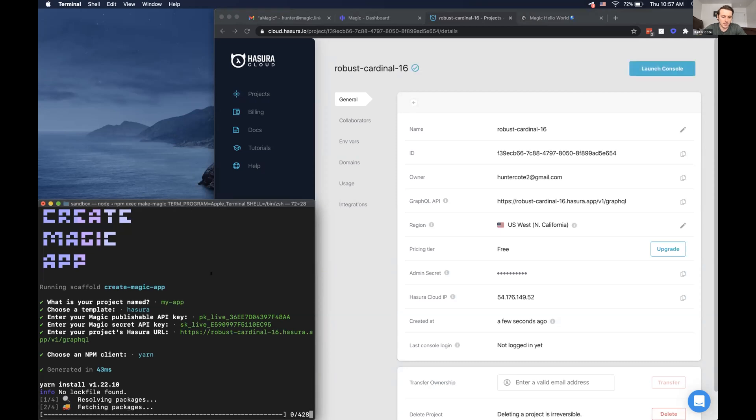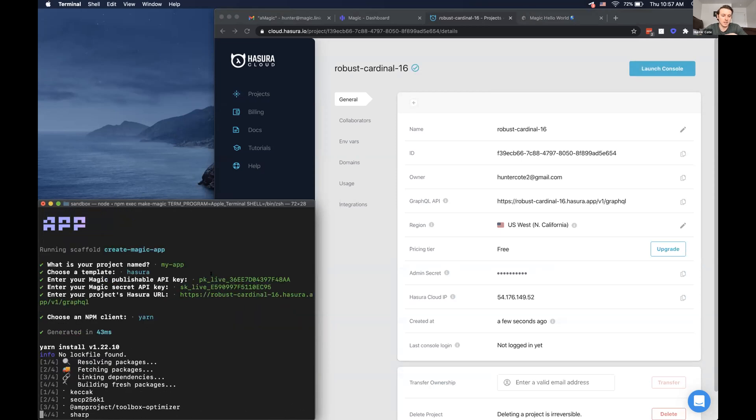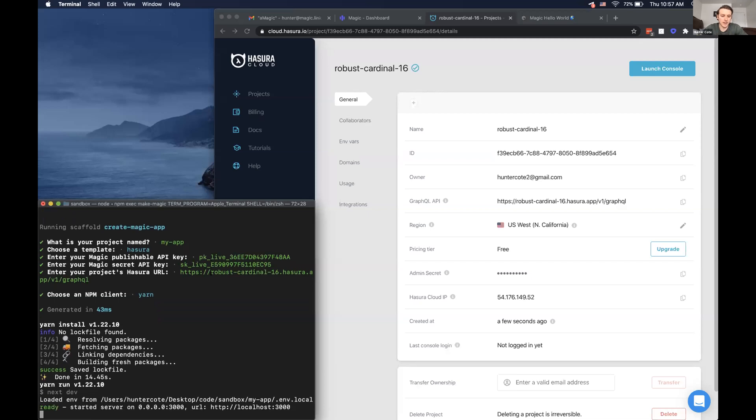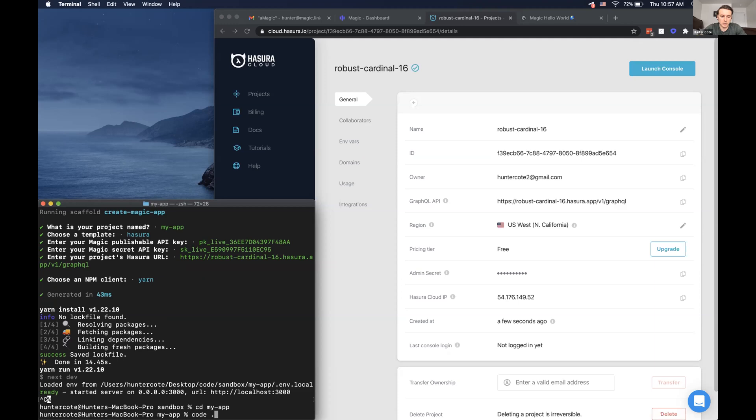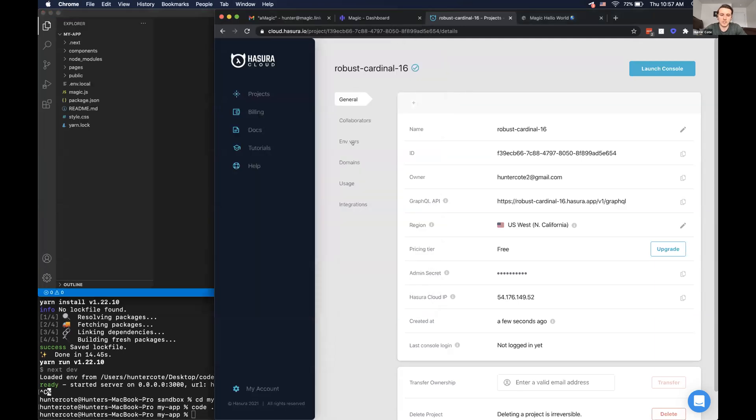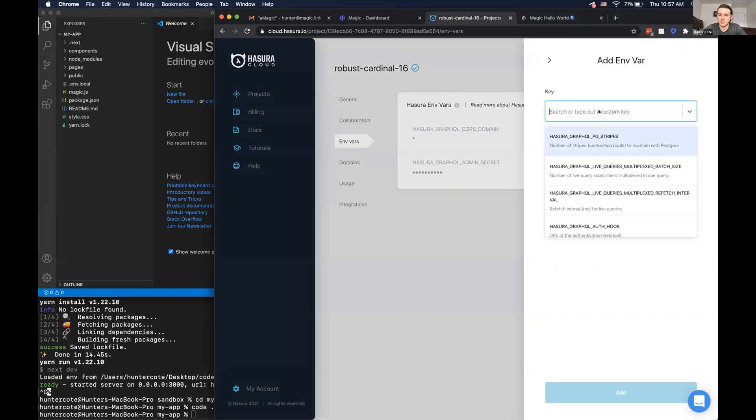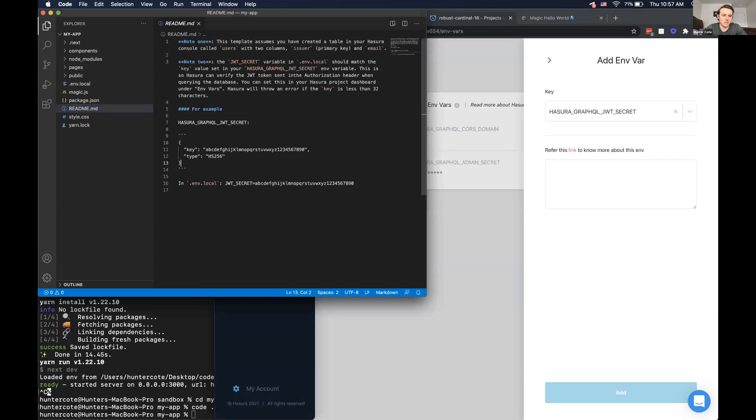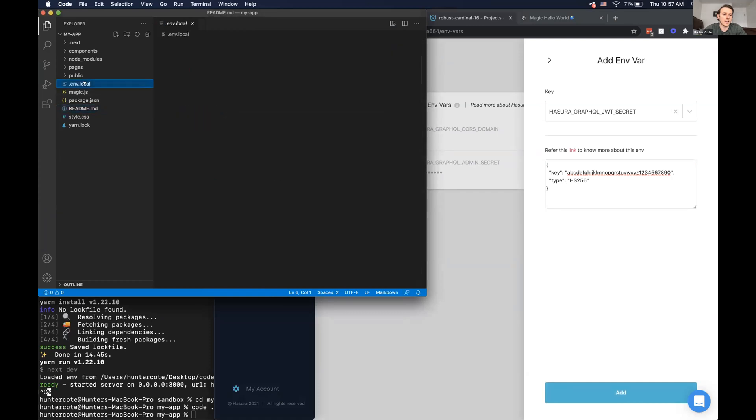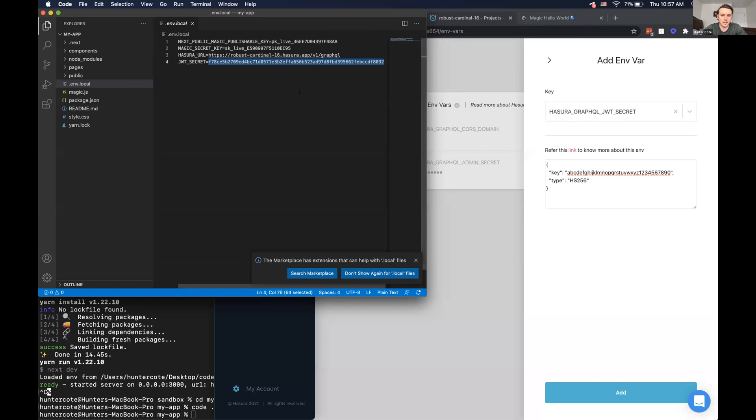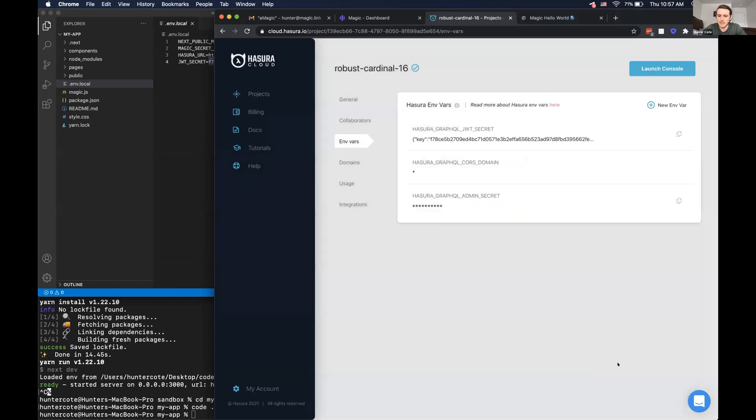And then the only thing now that we need to do is because the authentication is going to rely on JSON web tokens that are going to be created by our backend and then verified by Hasura to read and write data from the database. So we just need to make sure that we give Hasura the JWT secret, which we can do in the environment variables tab. And then it'll follow this simple structure with just the key and the type. And then as mentioned before, the secret will automatically be generated by magic and in the environment variables file.